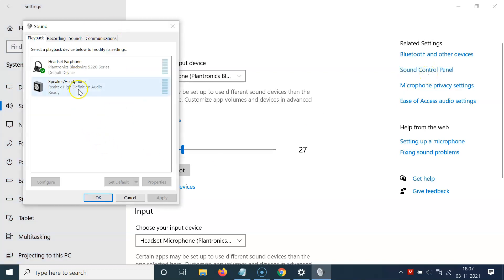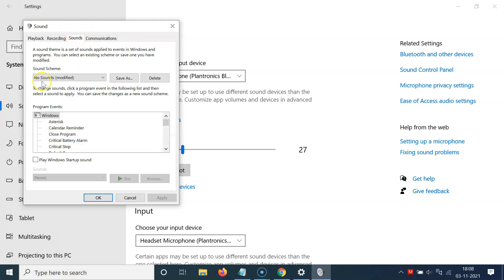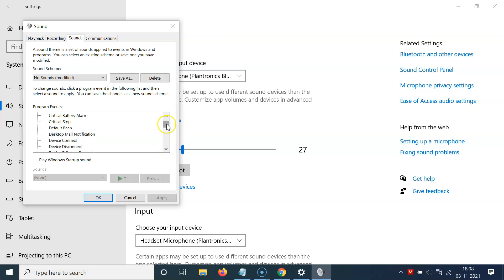I have this window opened and here we have the Sounds tab. Click on this and then come to Program Events. You have to scroll down to the File Explorer section.